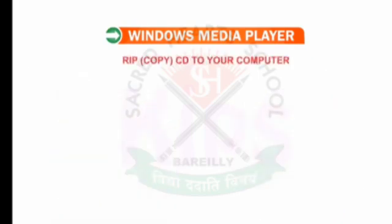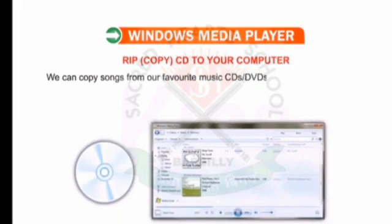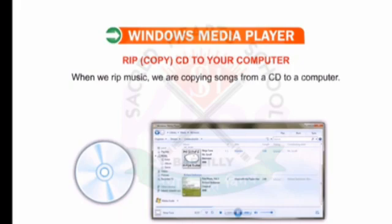Let's now learn how to RIP, that is copy, the contents of a CD to your computer. We can copy songs from our favorite music CDs or DVDs onto our computers with Windows Media Player. When we RIP music, we are copying songs from a CD to a computer.